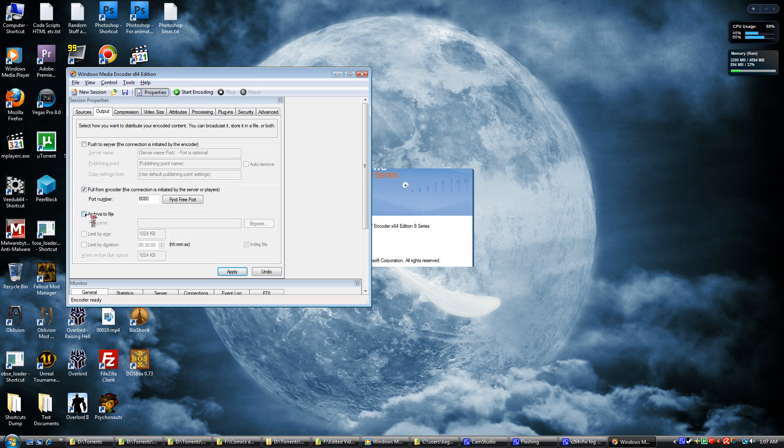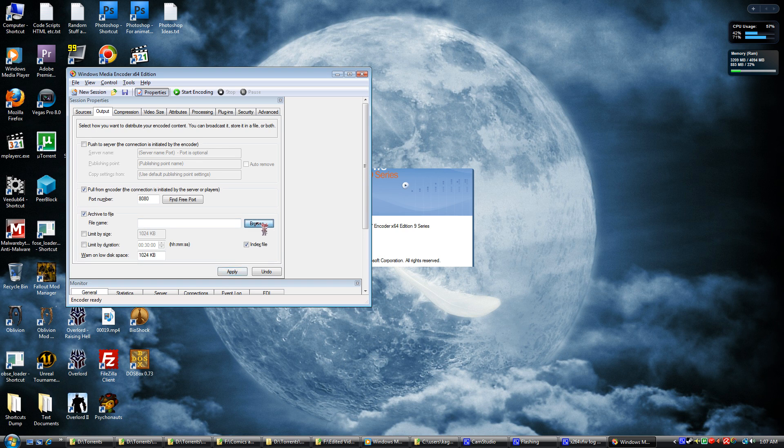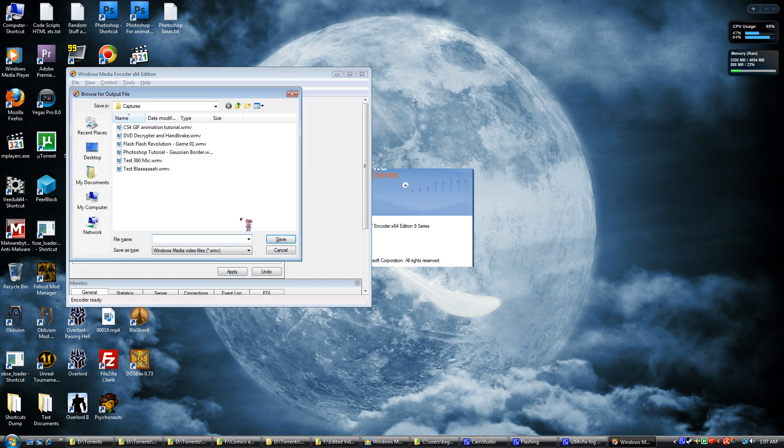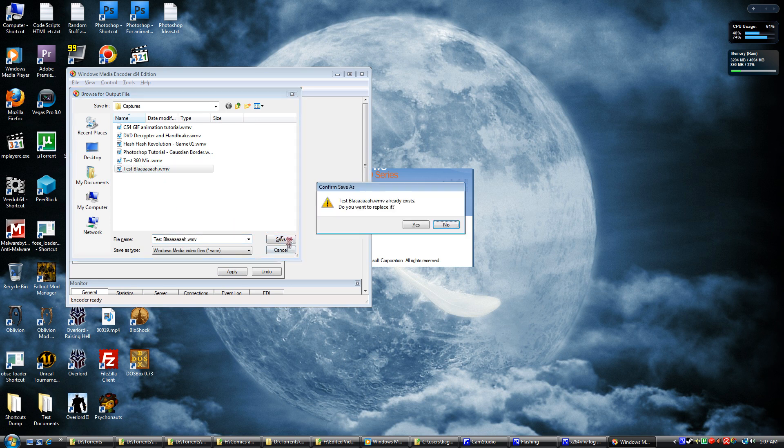You want to archive the file. Browse, just save it wherever you want it. Test Blah, yes.